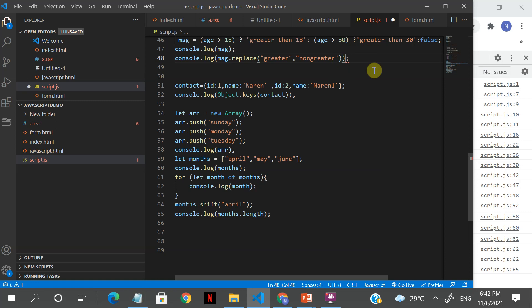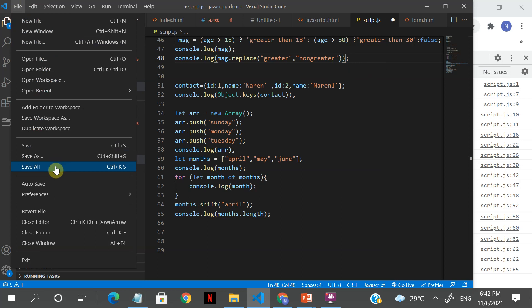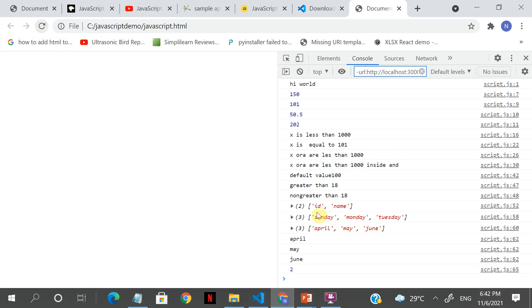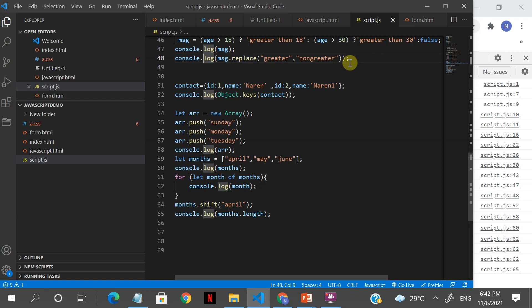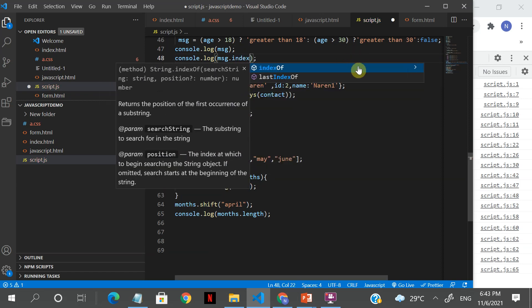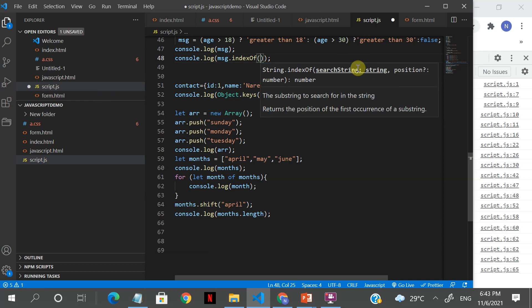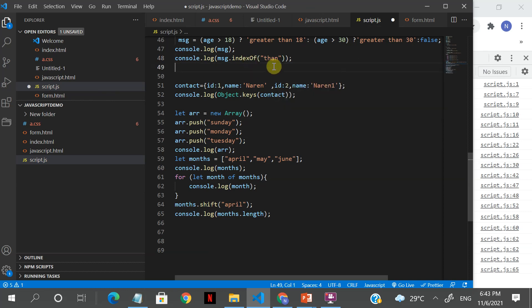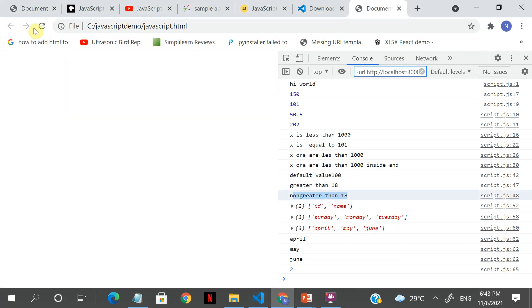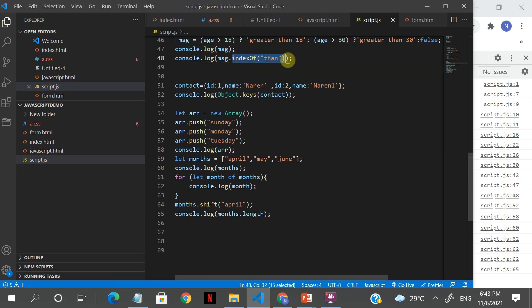JavaScript is very powerful for string manipulation. These are string functions. If you see the output: 'non greater' — it has replaced that substring. You can also find the index of a substring using indexOf, which returns the array index in the string where it starts — for example, index 8.